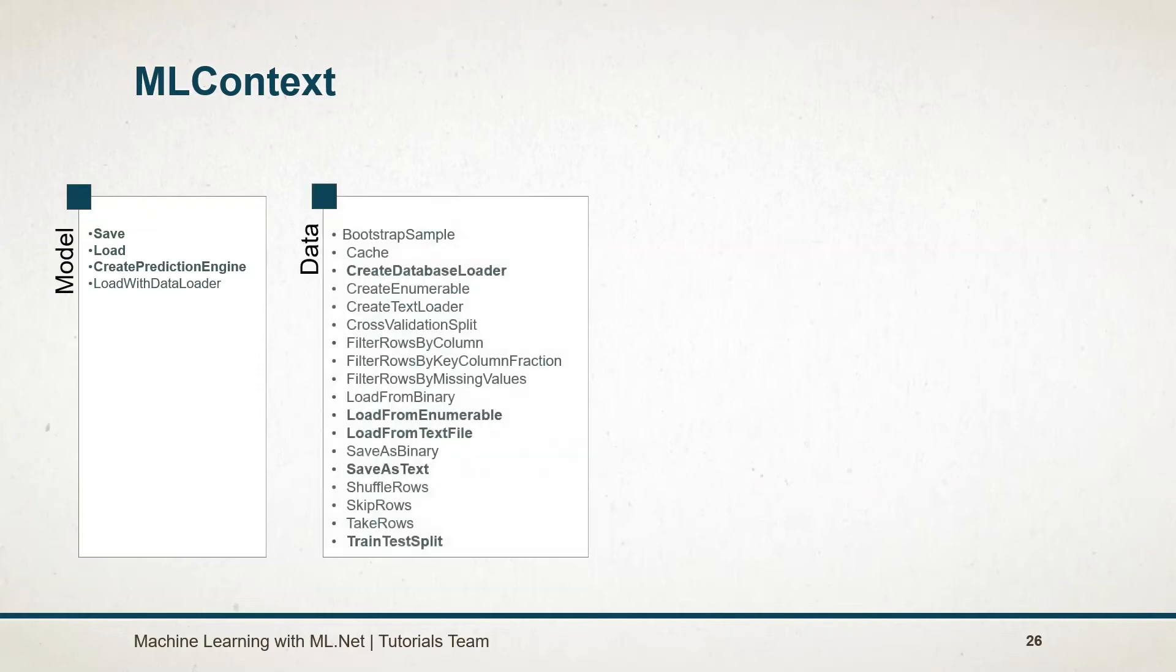Data operation catalog contains the loading and saving of data from various sources, filtering, shuffling, and creating test and training datasets.